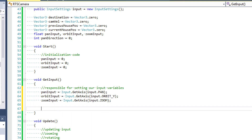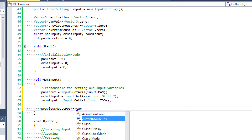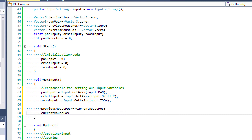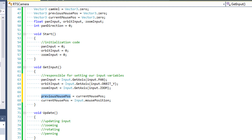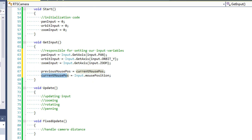While we're in the getInput function, I want to go ahead and set our mouse position Vector3s, since these are also going to be responding to our mouse input. So we're going to set previousMousePosition to currentMousePosition, and we're going to set currentMousePosition to input.mousePosition. These two lines of code handle holding our previous mouse position from the last frame and our current mouse position for the current frame.